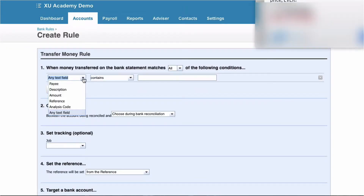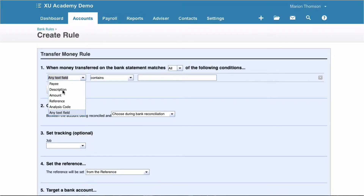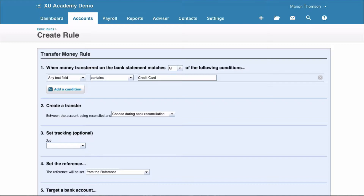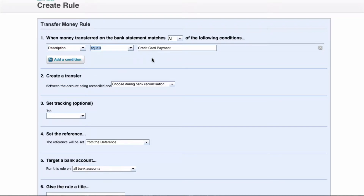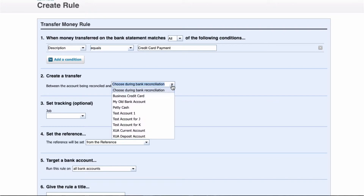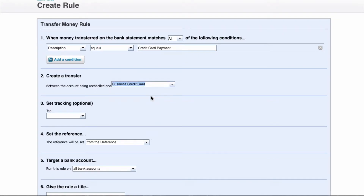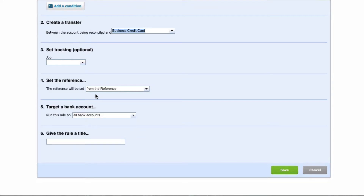Now I'm going to choose the field, which was description. I remember what it was called — we've got to get this exactly right — it was called credit card payment. So I'm going to input that as the condition: the description field equals credit card payment. Create a transfer between the account being reconciled and which bank is the transfer to — it's to the business credit card. Reference from the reference is fine.